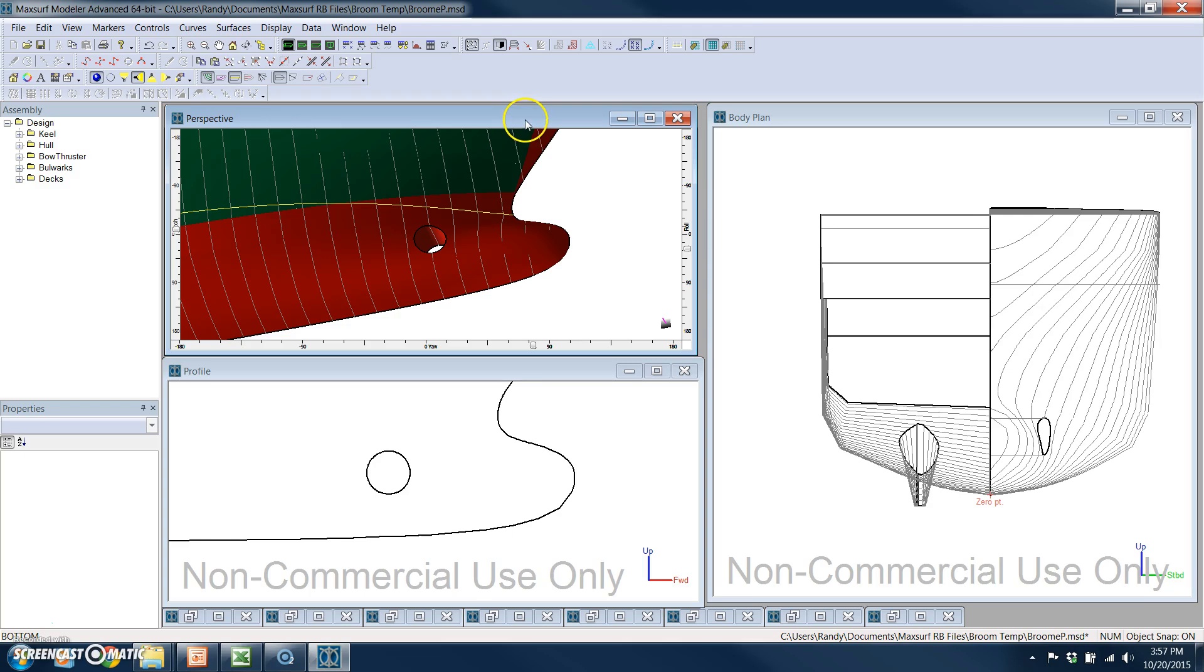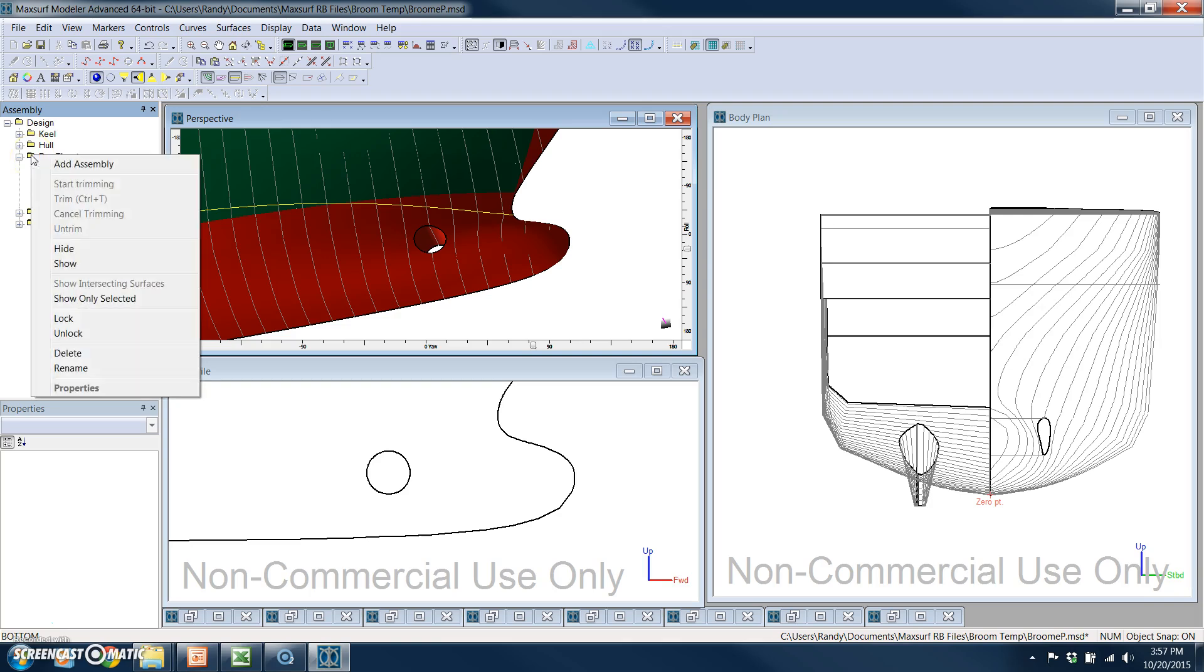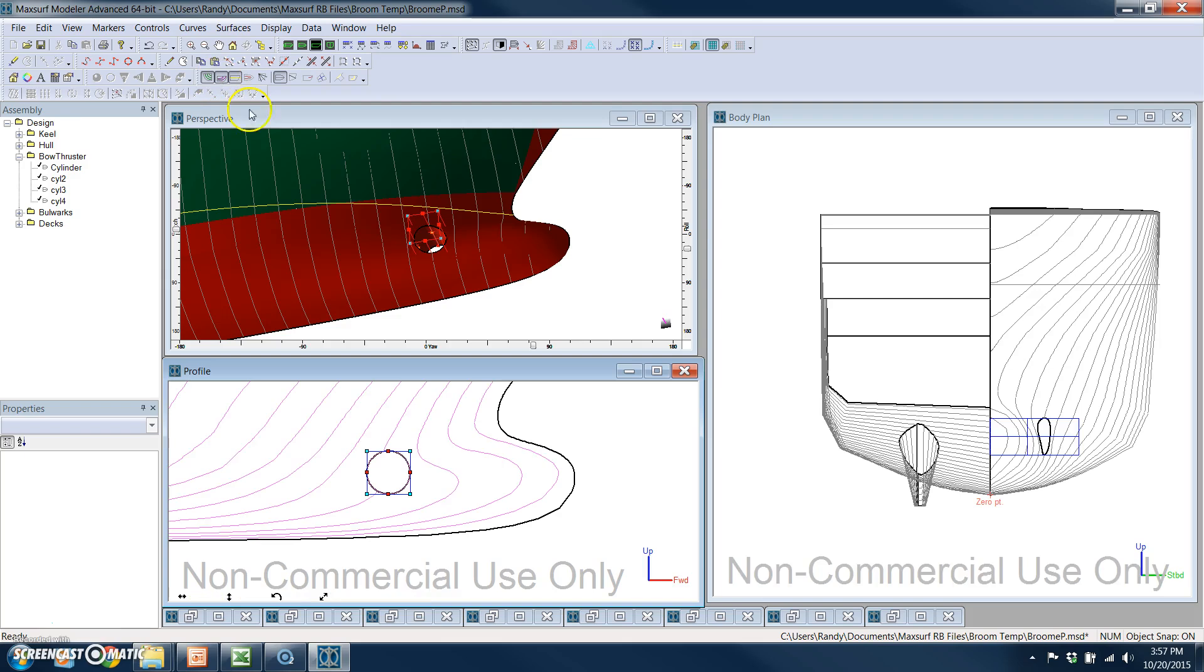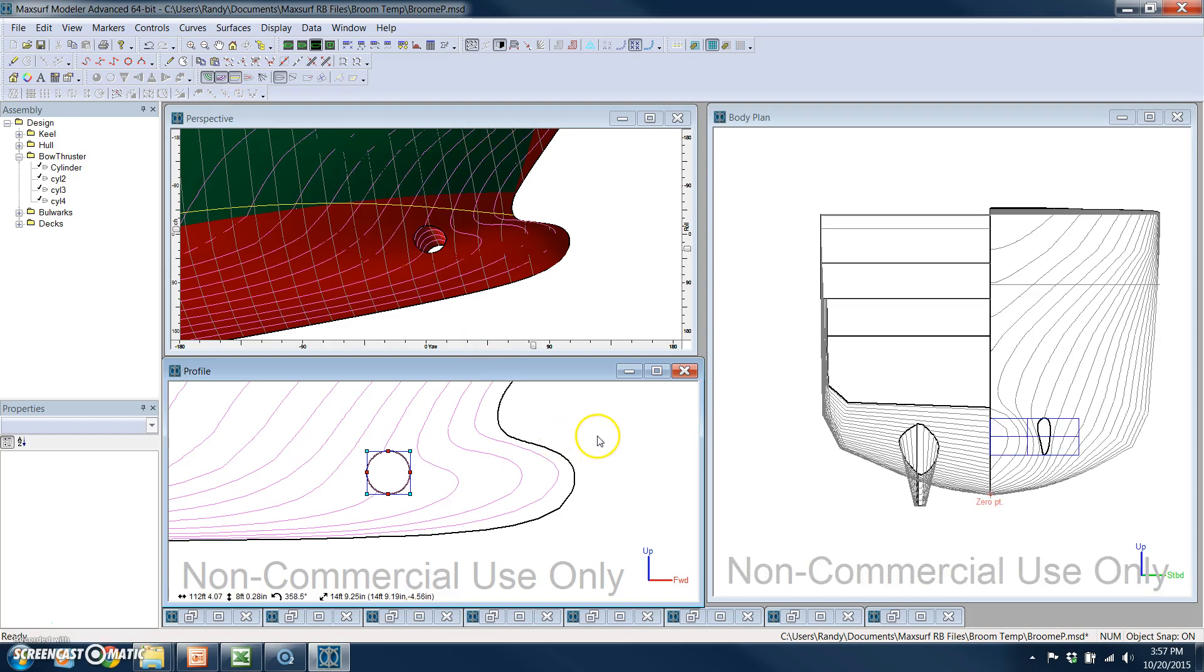And lastly, what we'll do is we'll take this bow thruster, and we want to relocate that aft. So I'm going to turn on the buttock lines.